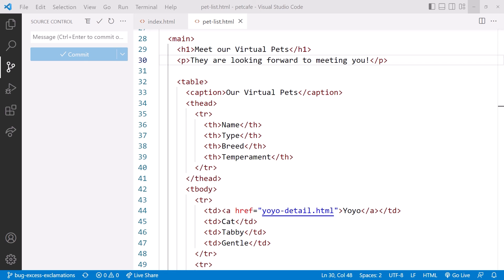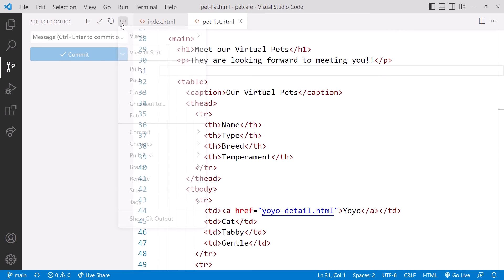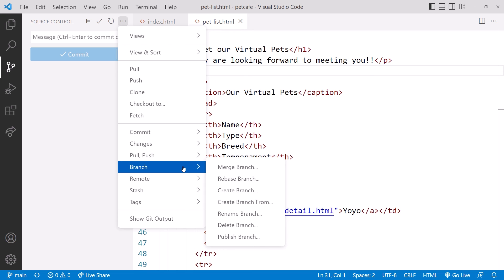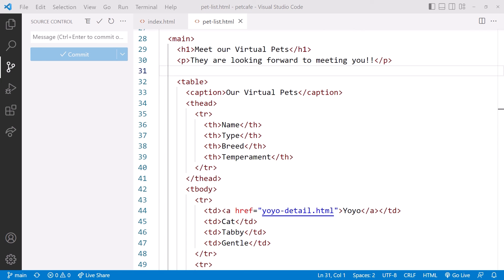Going back to VS Code, note that we are still on the bug-excess-exclamations branch. We deleted that branch from our remote repository, but syncing with remote won't delete our local copy of the branch. We'll have to do that ourselves. We can't delete a branch we are on, so let's click the branch and change to the main branch. Then use the three dots here and select branch, delete branch. Pick to delete the bug-excess-exclamations branch. Gone. Now let's go back to the slides.